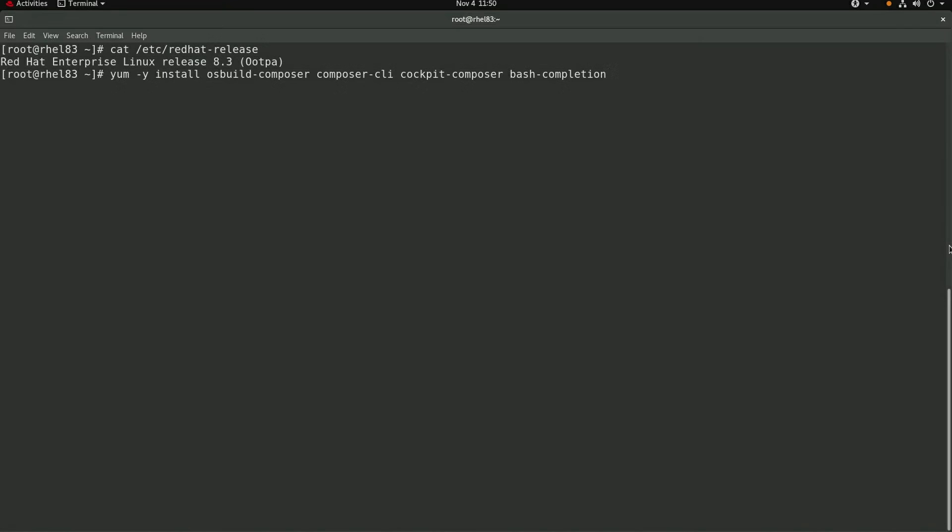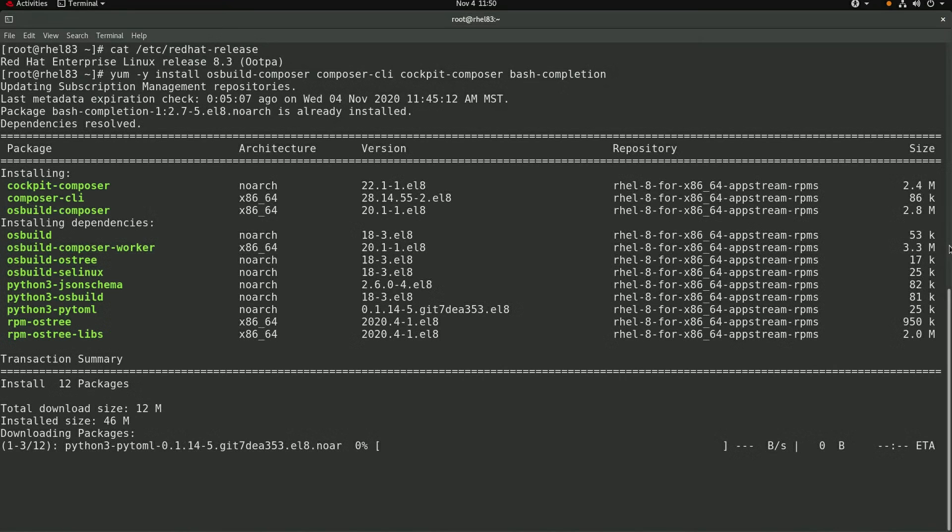we'll need to install several packages including OS Build Composer, Composer CLI, Cockpit Composer, and the Bash completion packages. This will take a couple of minutes, so I'll go ahead and skip ahead until this is done.